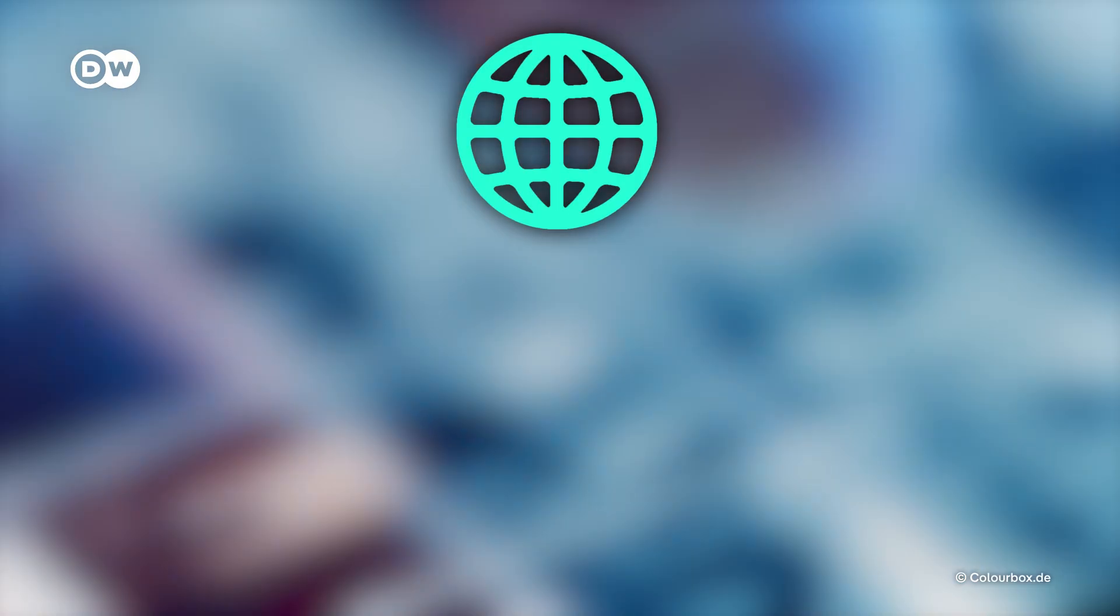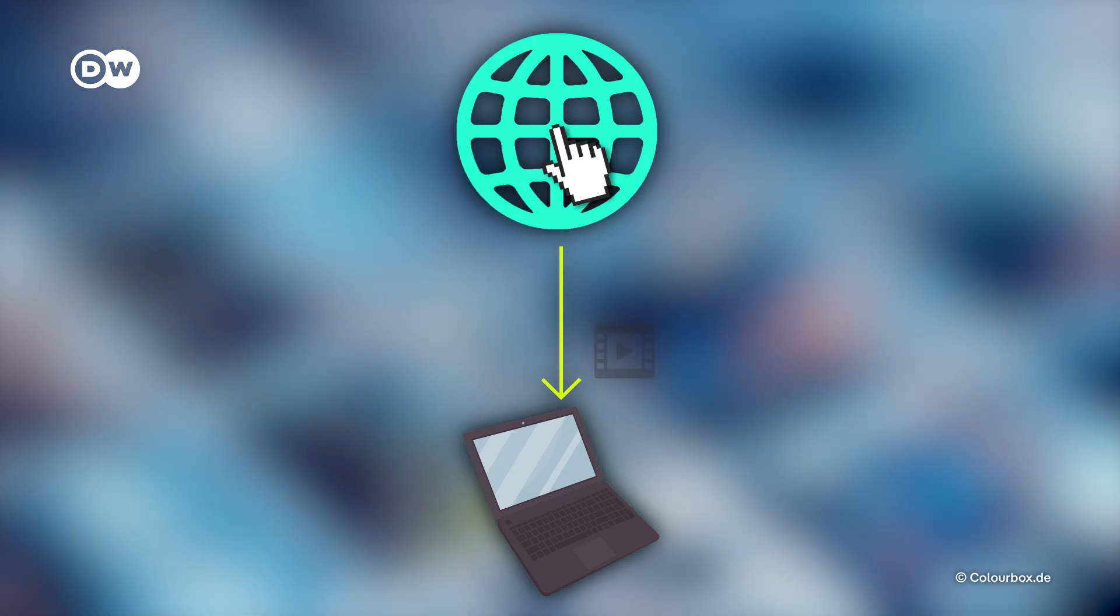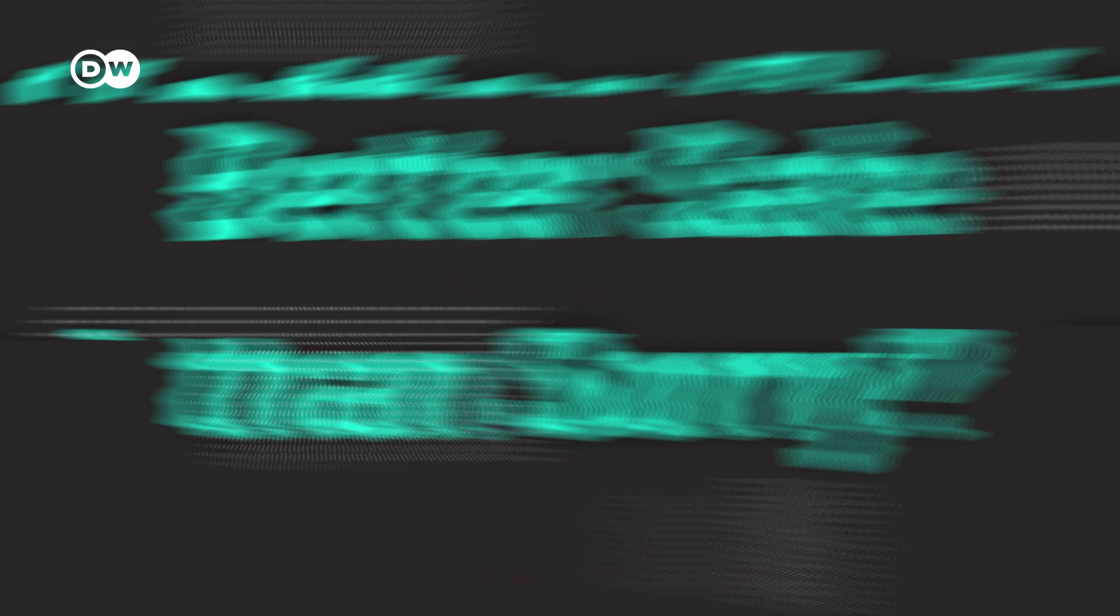Several social media platforms are already using this tool. But most of the abuse doesn't happen on social media. It's actually hidden in dark web forums where predators share their collections, often pictures grabbed from public posts. Remember, once a photo is online, it will most likely stay there forever. So it's better to be safe than sorry.